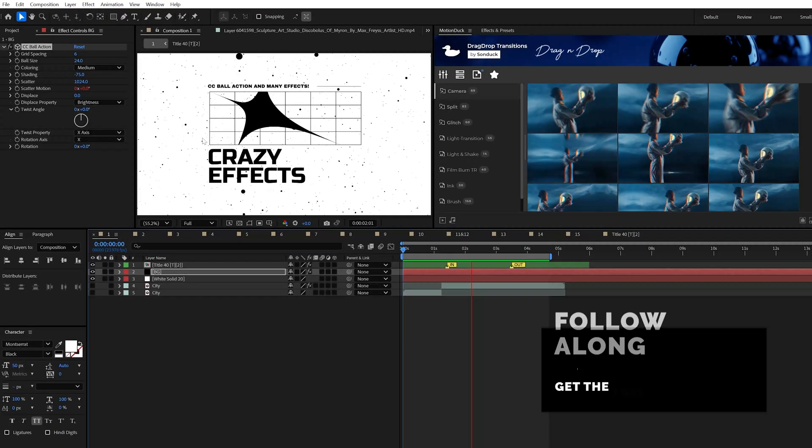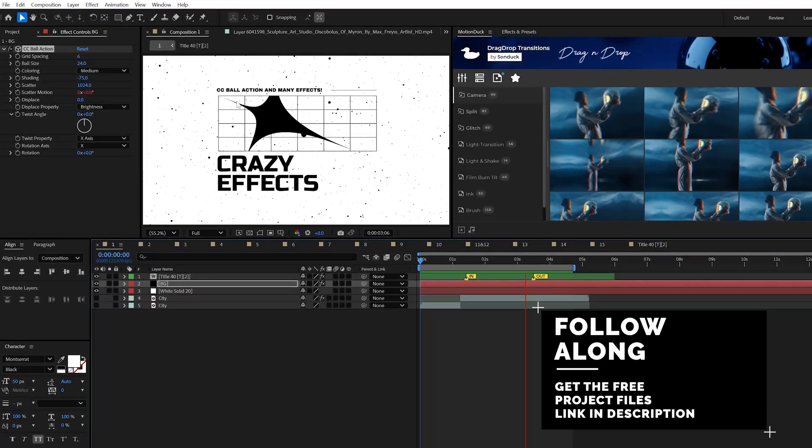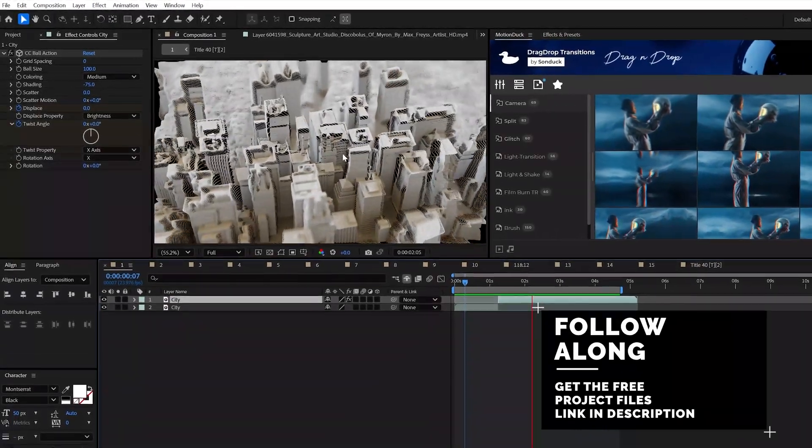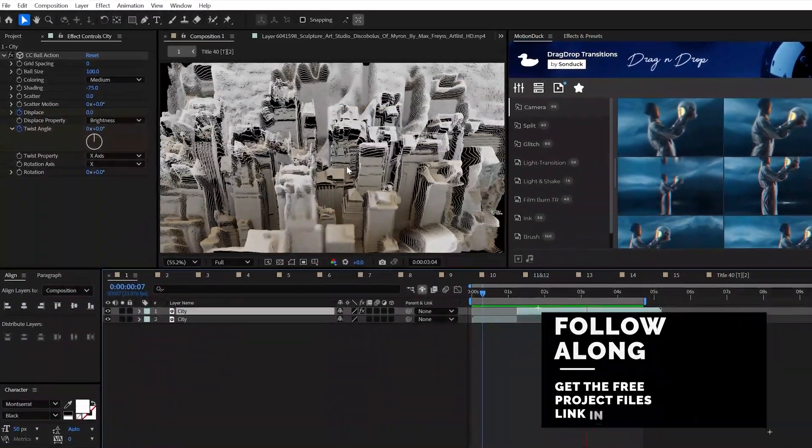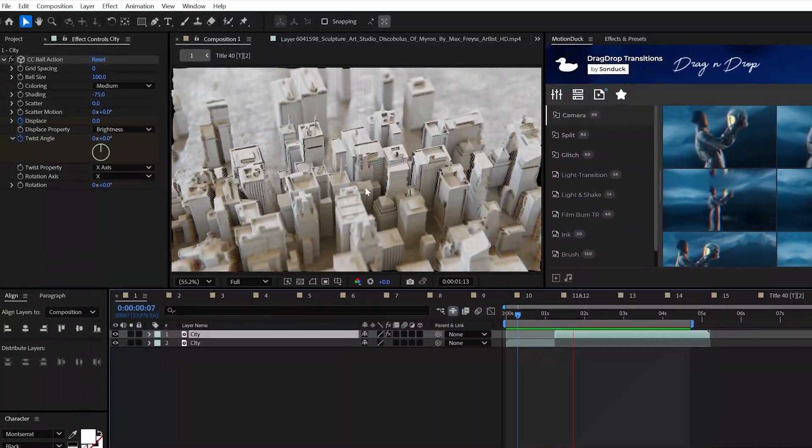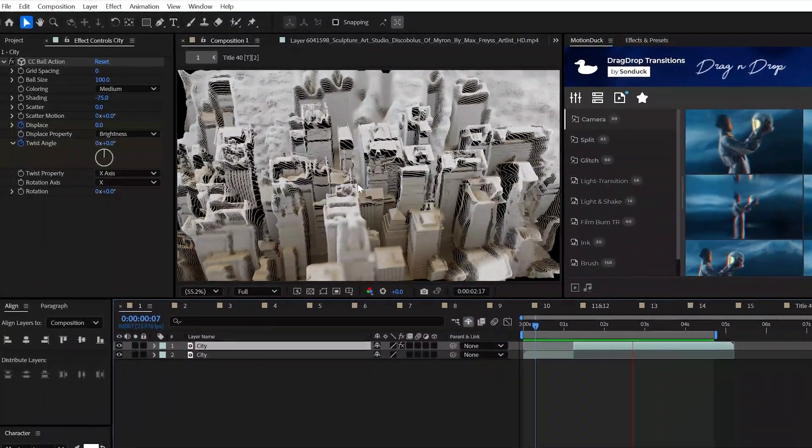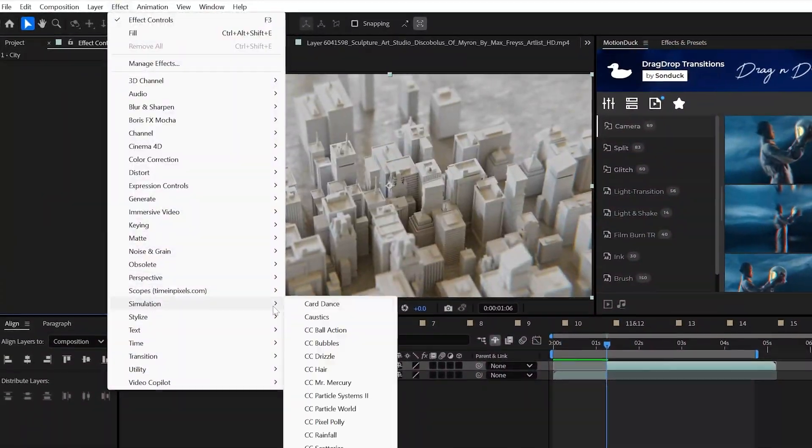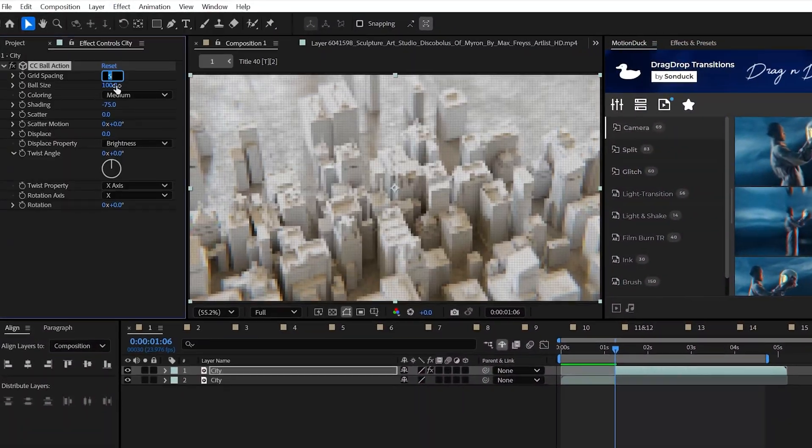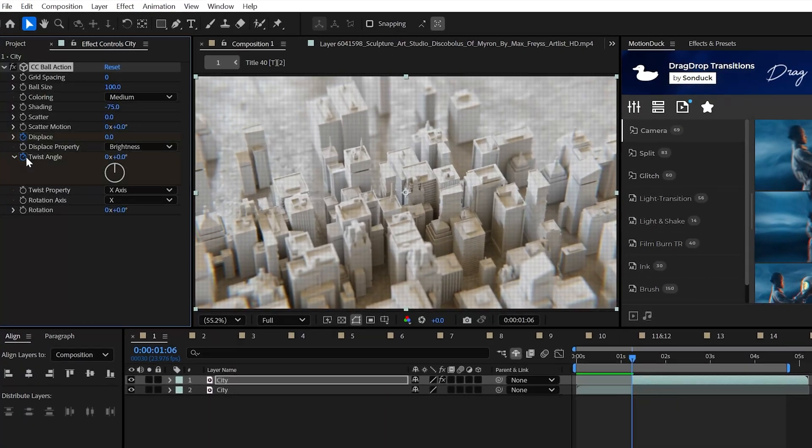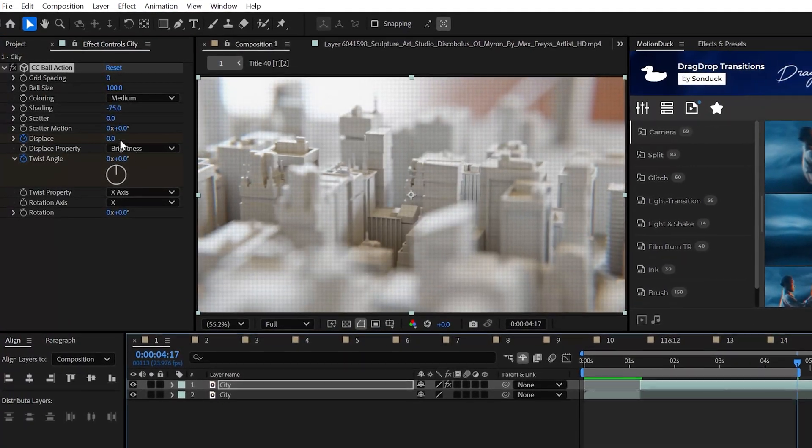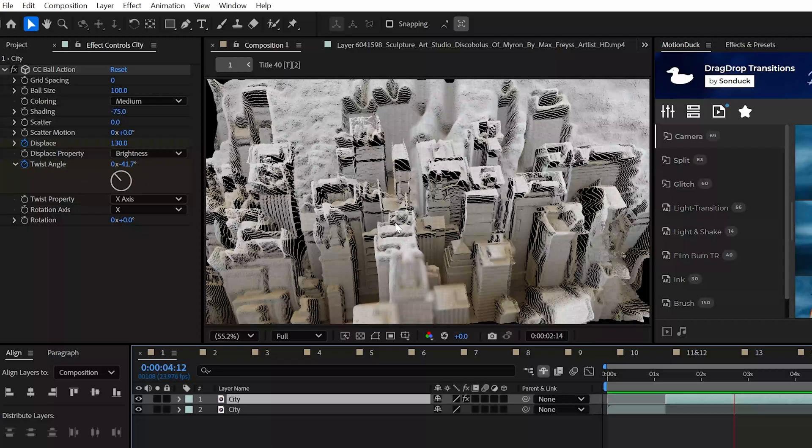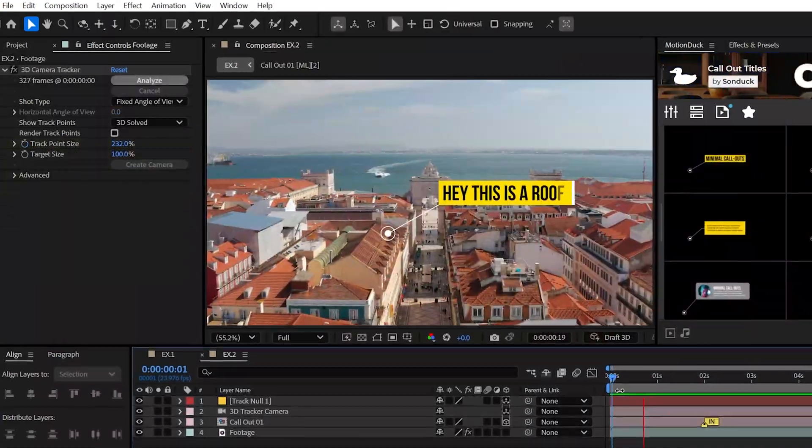I used to love the CC Ball Action effect to create a quick field of particles, but now you can use this to turn your footage into a field of 3D particles. By setting the grid spacing to zero and adding keyframes for displays and twist angle, you can easily create this sick particle effect.